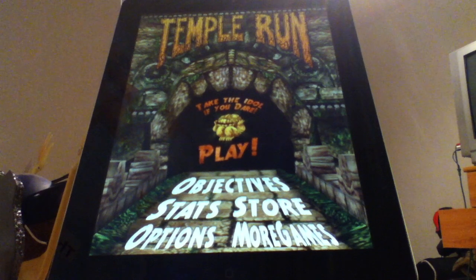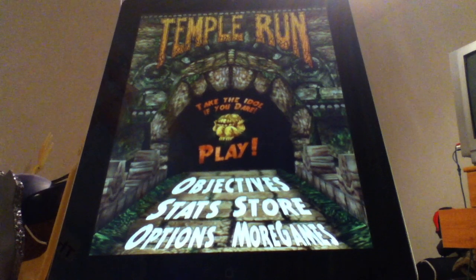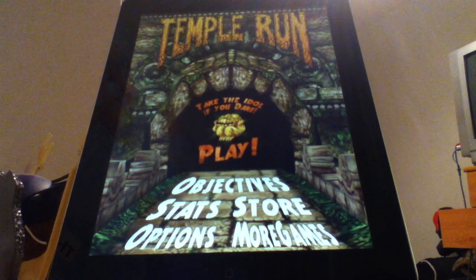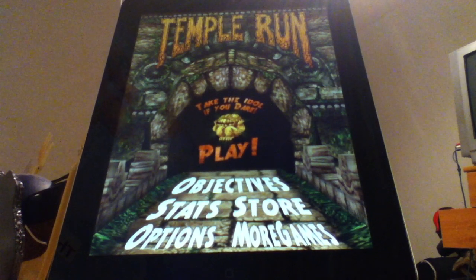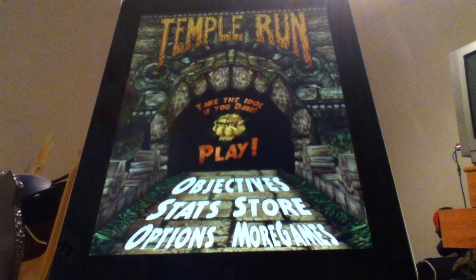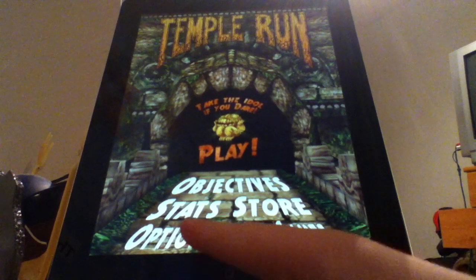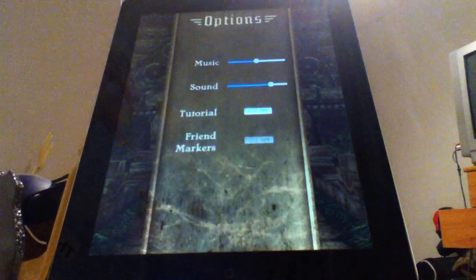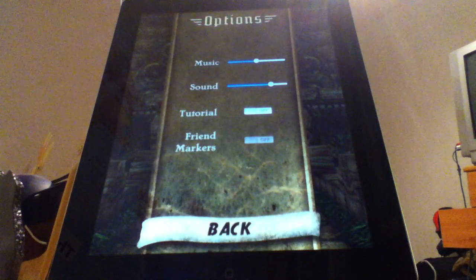Hey guys, today we're going to be doing a cheat on Temple Run. So first go on Temple Run. I'm using the iPad, the latest version of Temple Run.